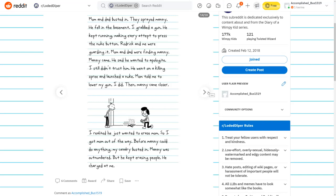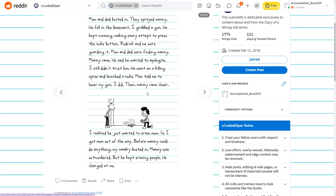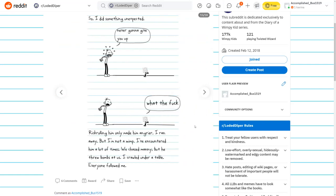I grabbed the gun. He kept running, making every attempt to press the nuke button. Roderick and me were guarding it. Manny came. He said he wanted to apologize. I didn't trust him. I realized he just wanted to erase Mom. So I got Mom out of the way. My cavalry busted in. So I did something unexpected. Never gonna give you up? What the fuck? Rickrolling him only made him angrier.